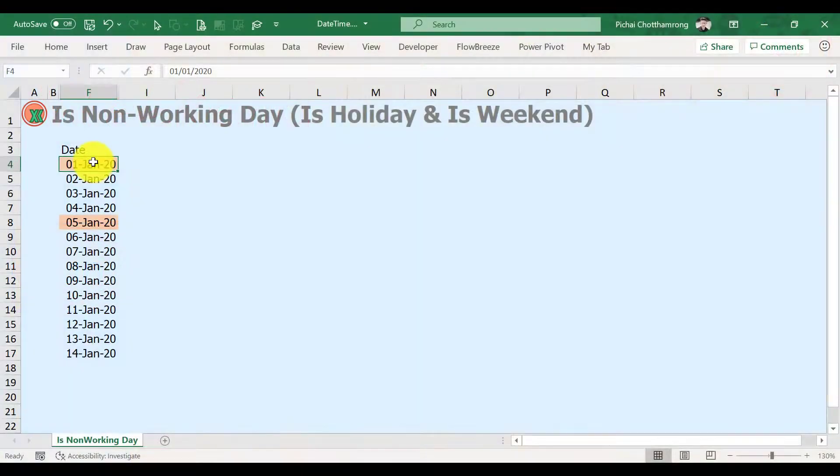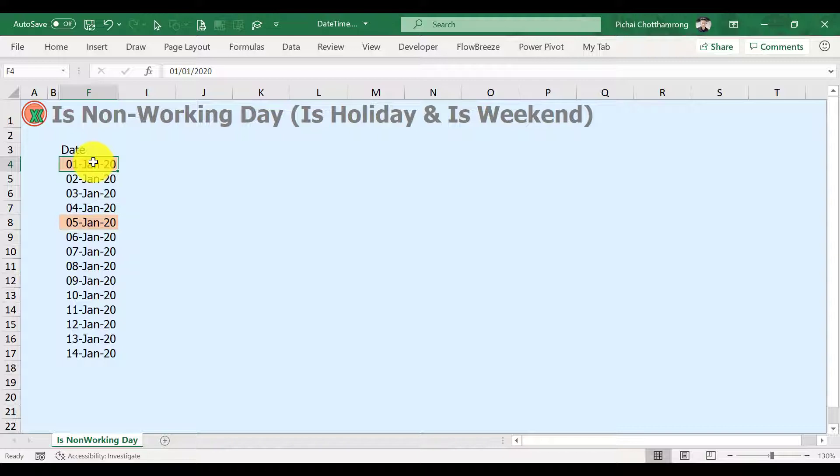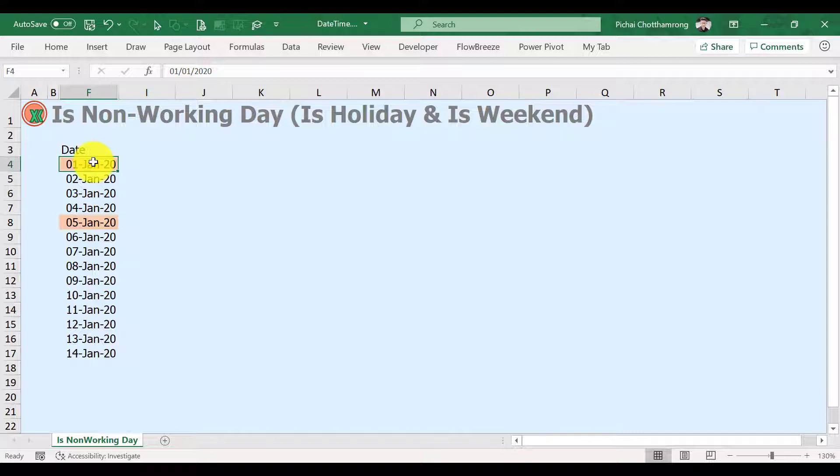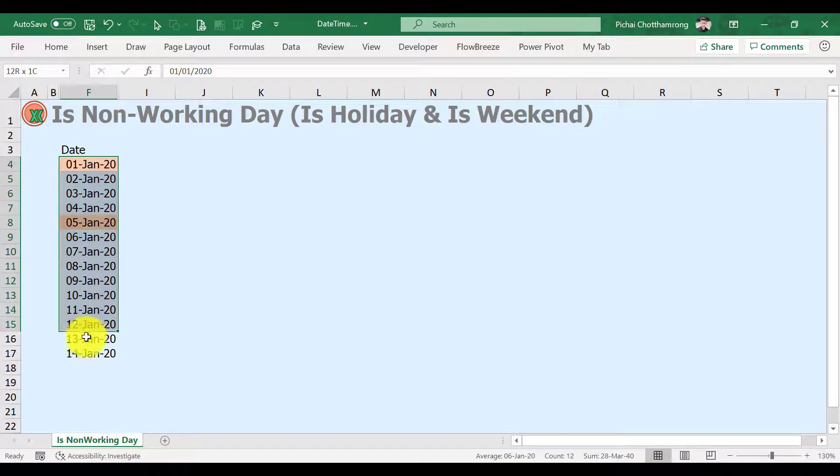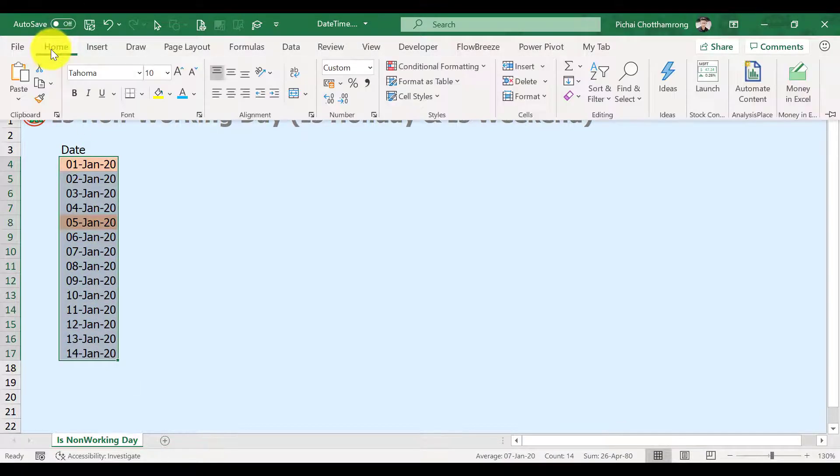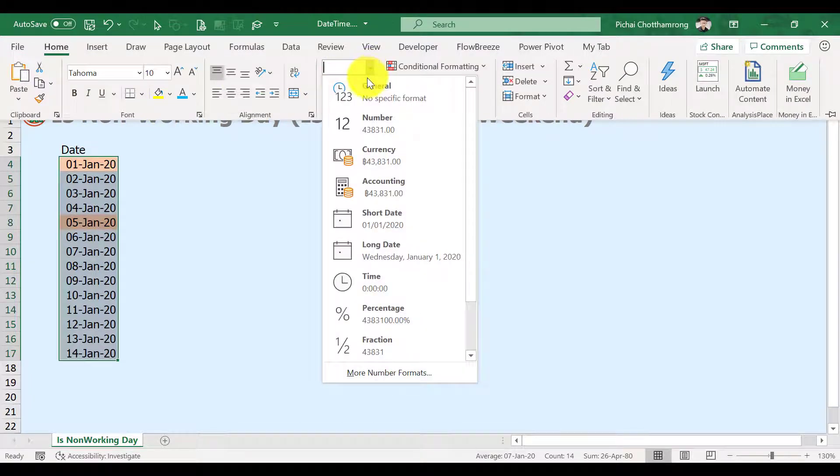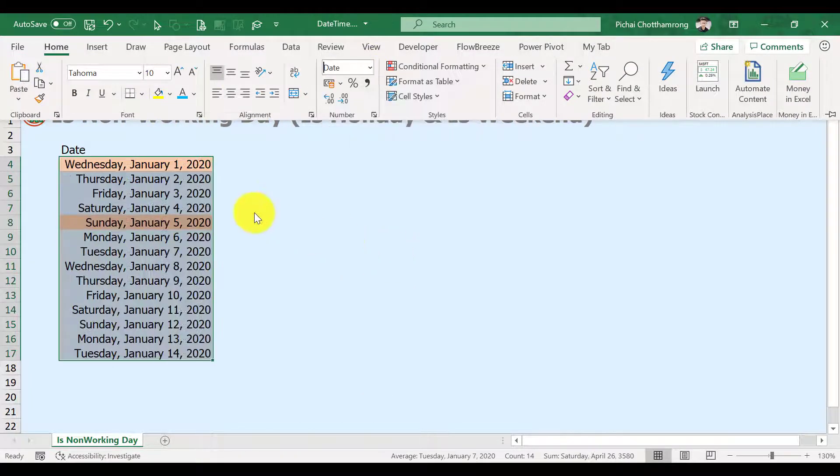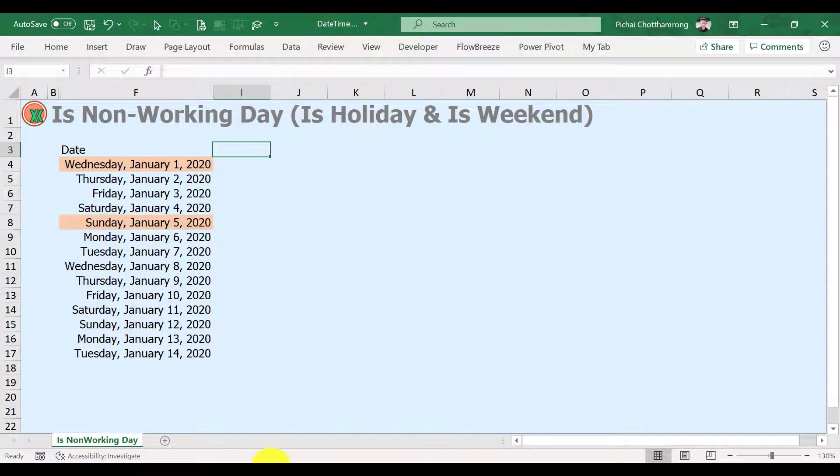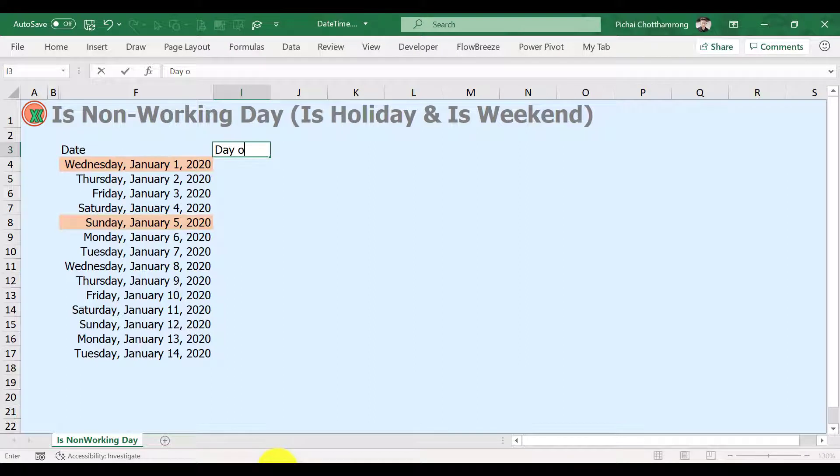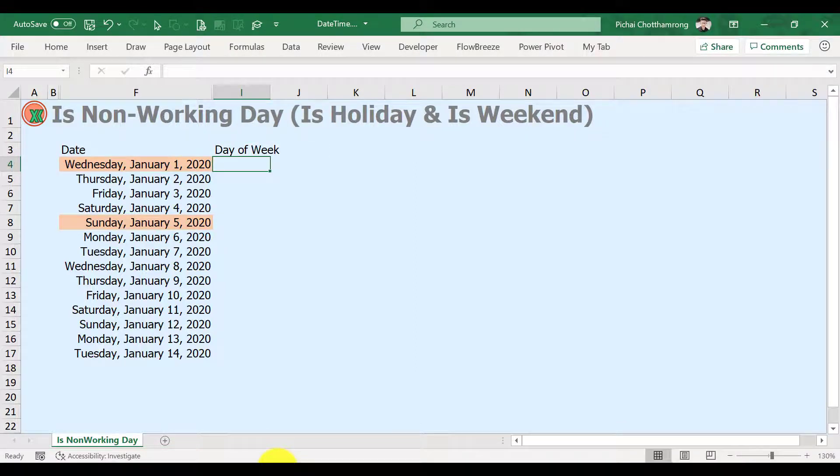Same as how to check holidays, to check weekends there is no direct function. That means we have to apply other functions. For better formula checking and understanding, let's change our date format in the list. Select our date list, then change to long date format. At first, we will check the day of week of each day by using the WEEKDAY function.